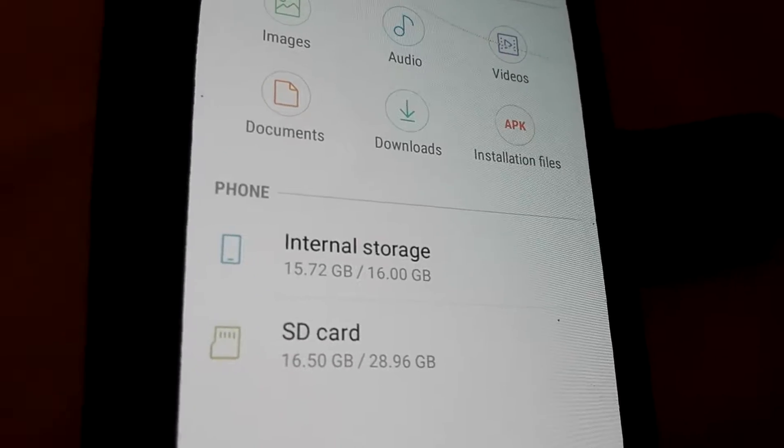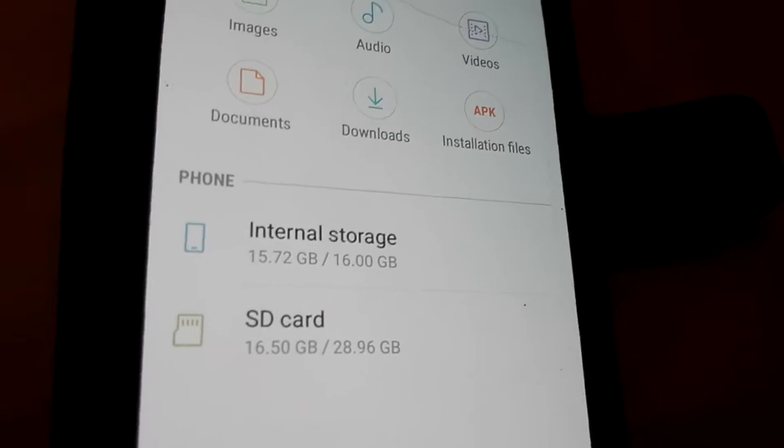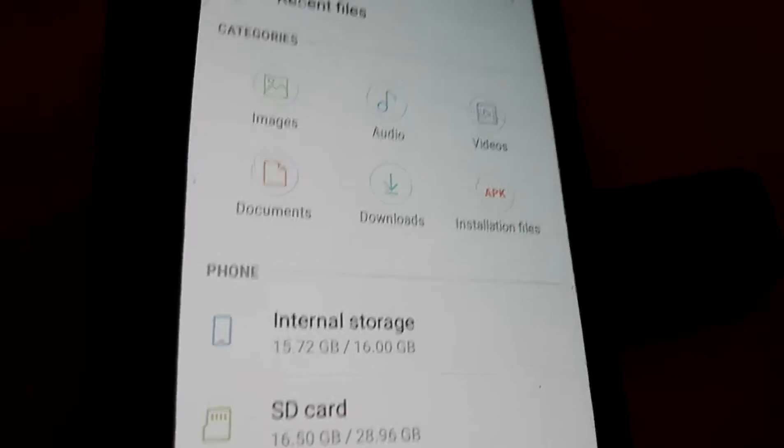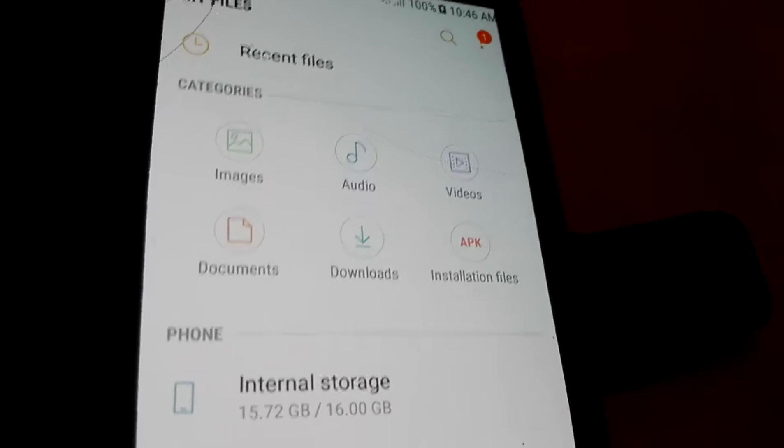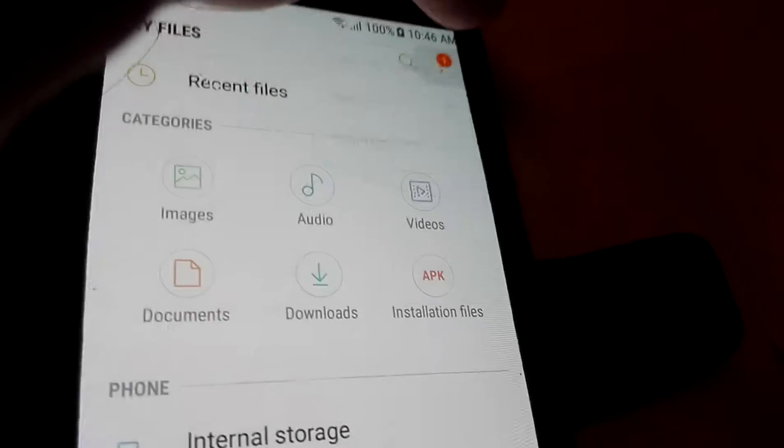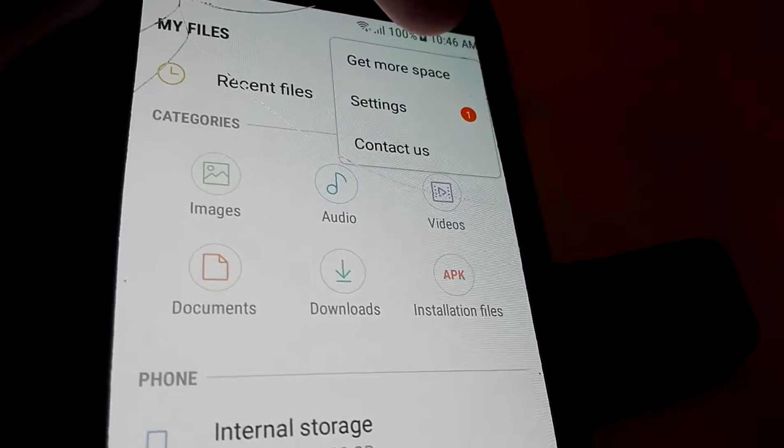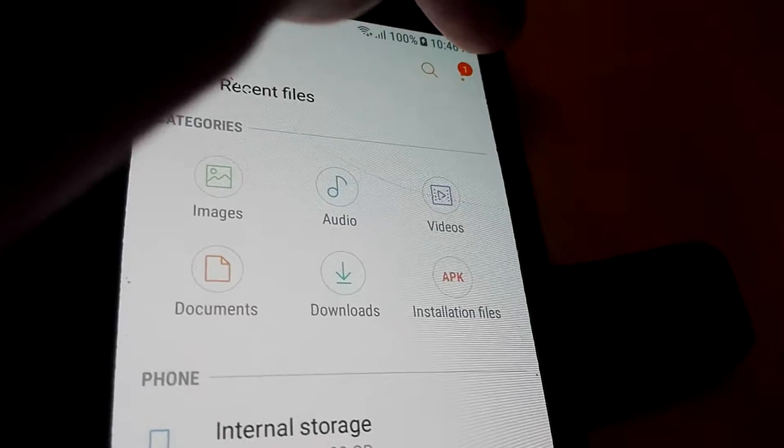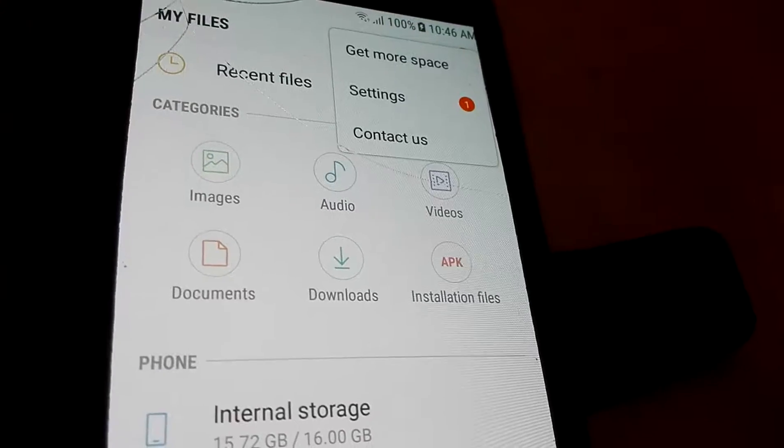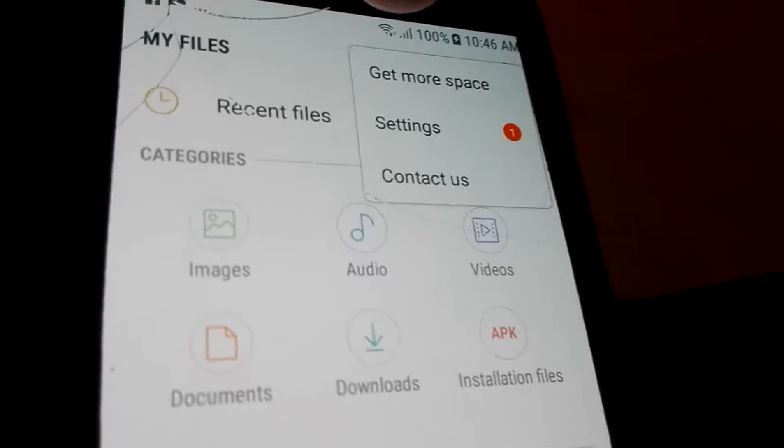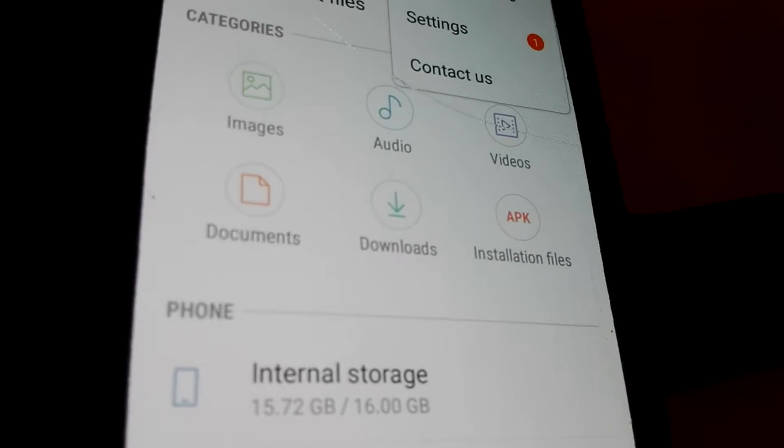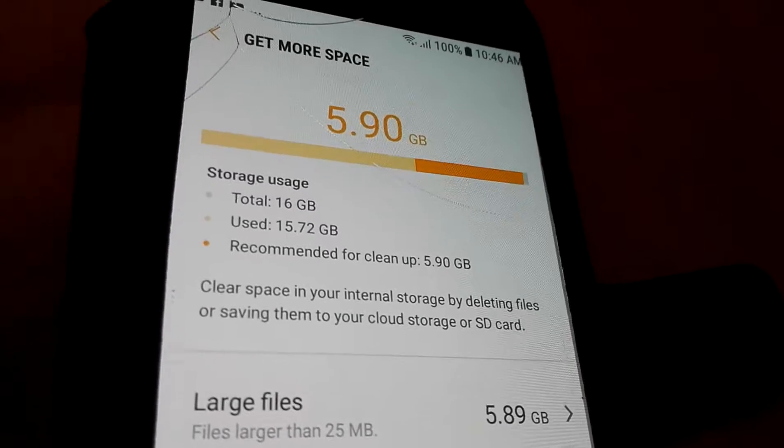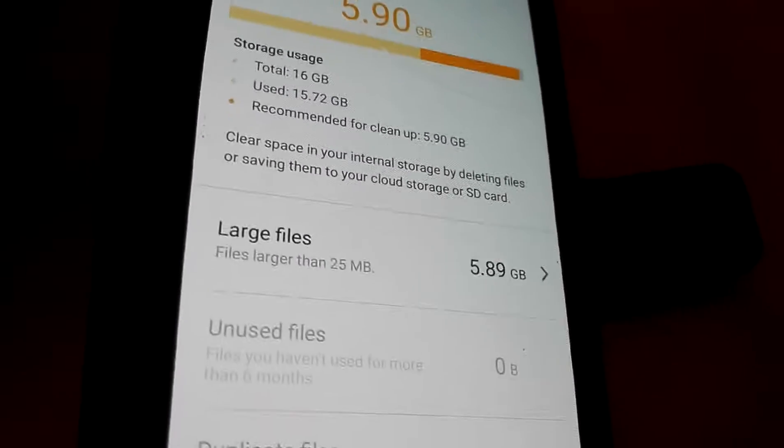To SD card. Okay, so what we have to do, we have to go to this get more space.